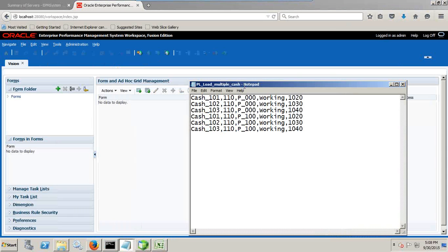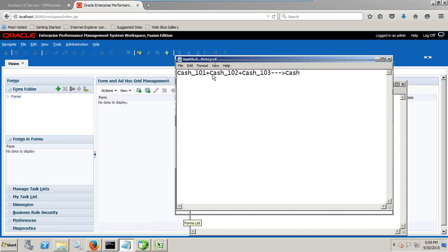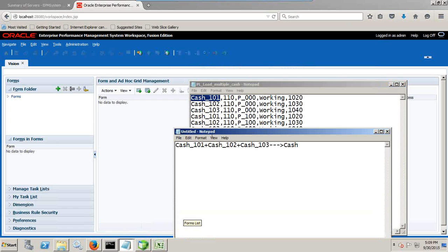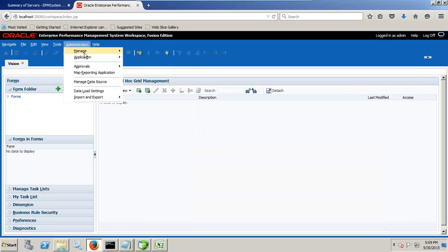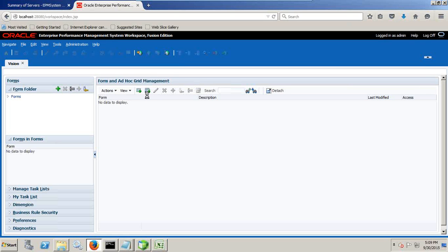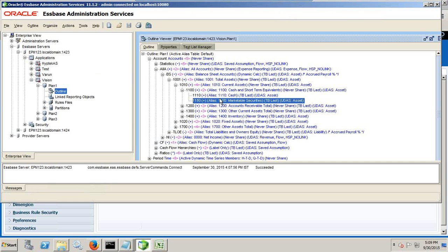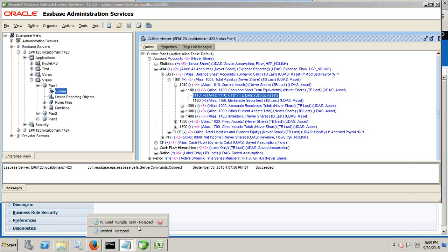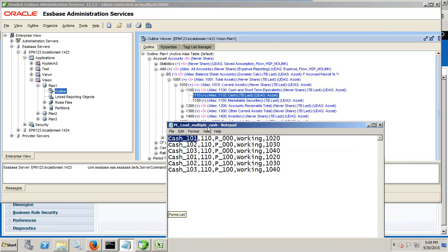So the first one is my account dimension member. In this example, account dimension member is going to map three account dimension members called Cash101, Cash102, Cash103. All these three map to my Cash account dimension. So you see over here administration dimension, manage dimension. Under your account dimension, you find the member over here. Alternatively, you can see under Essbase. So this is my Cash member. The first member is Cash. This maps to 1110.